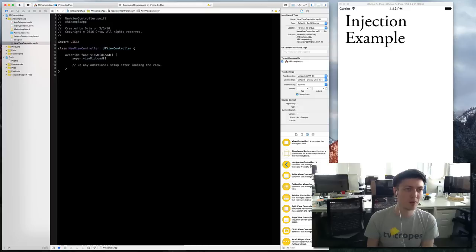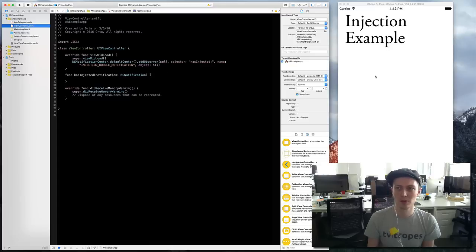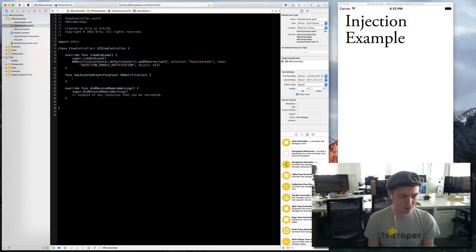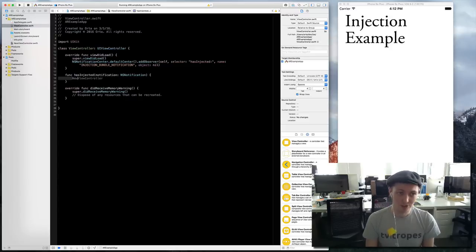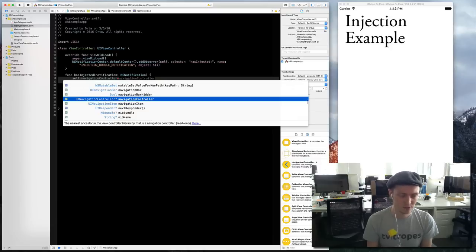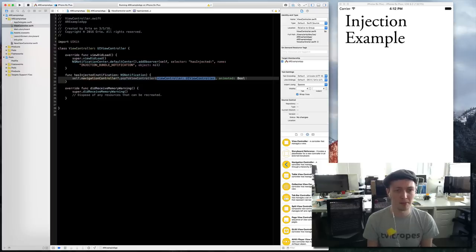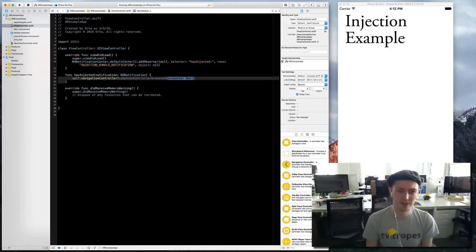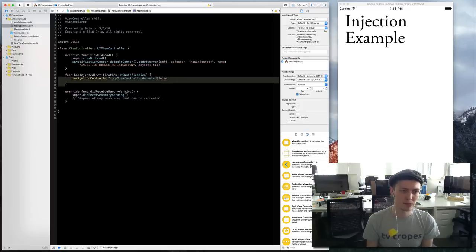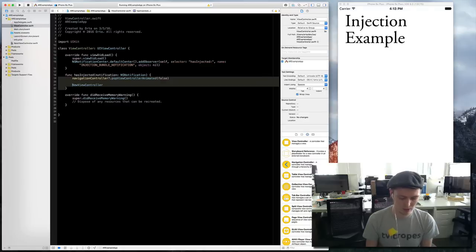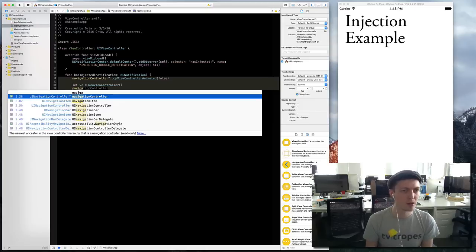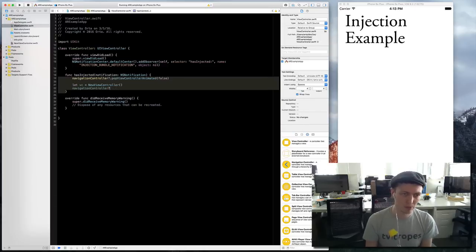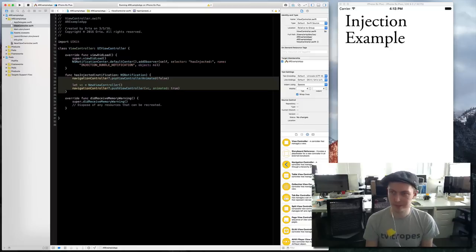This is just going to have a view did load. Whenever has injected is called we want to get our current navigation controller, pop to root view controller not animated, then I create a new view controller and push it on the navigation.